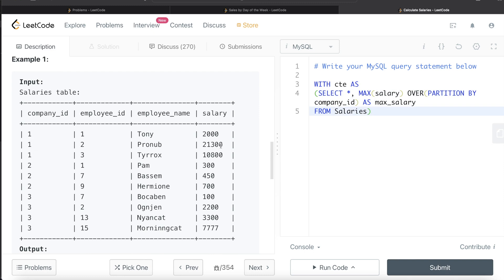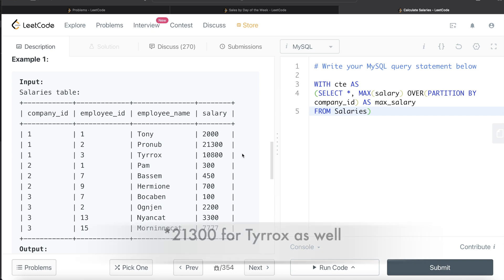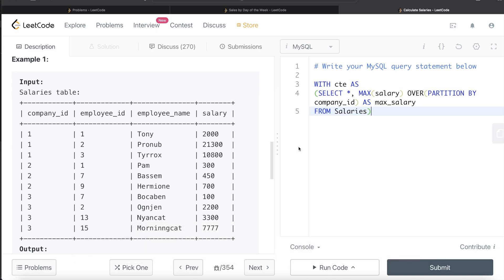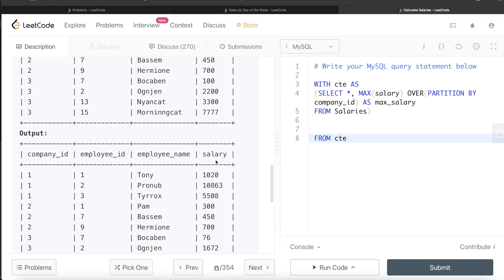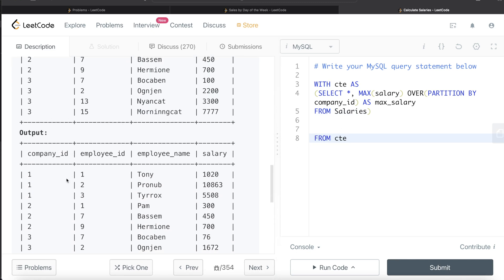What this CTE does is add a fifth column called max_salary. For company_id 1, max_salary is 21,300 for all rows; for company_id 2 it would be 700, and so on for each company.